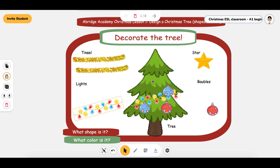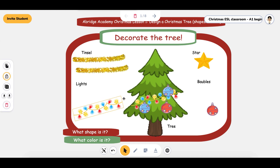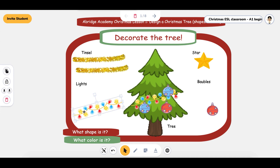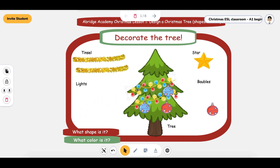If you can't move an item, go over to where it says lock and unlock it. Then the student and yourself would be able to move it.